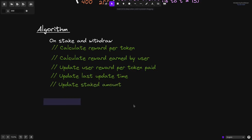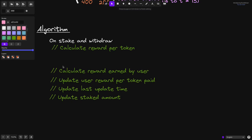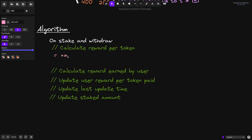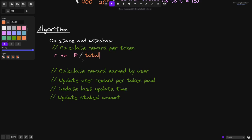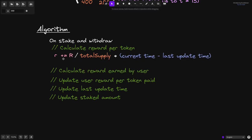Okay, let's now write some pseudocode. Let's start with calculate reward per token. Let's say that the current reward per token is stored in a variable we'll name r. To calculate the reward per token, to this current reward per token we'll need to add the reward rate r divided by the total amount of tokens staked in the contract, stored in a variable named total supply. Then we'll multiply this by the duration, which will be the current time minus the last time reward per token was updated, stored in a variable named last update time. And this step is how we update the reward per token.